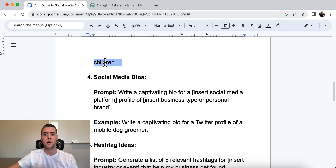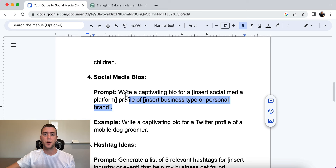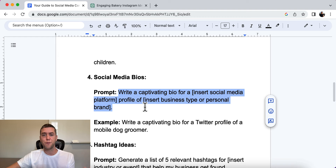Number four is your social media biography — your bio. This is what people first see when they land on your profile. You need to describe what you're about, what you're there for, how you can help people, and how people can benefit from following your profile. The prompt is: write a captivating bio for a [insert your social media platform] profile of a [insert business type or personal brand].